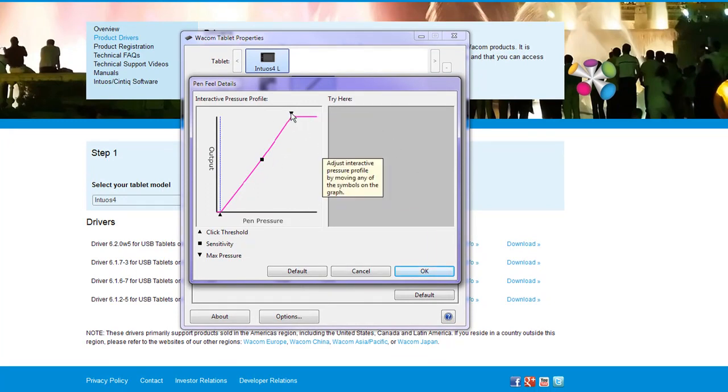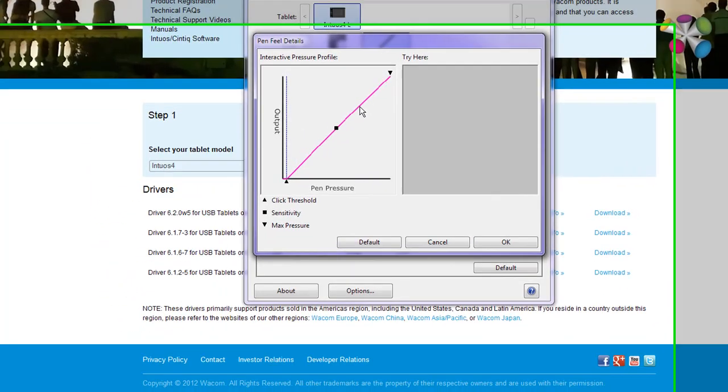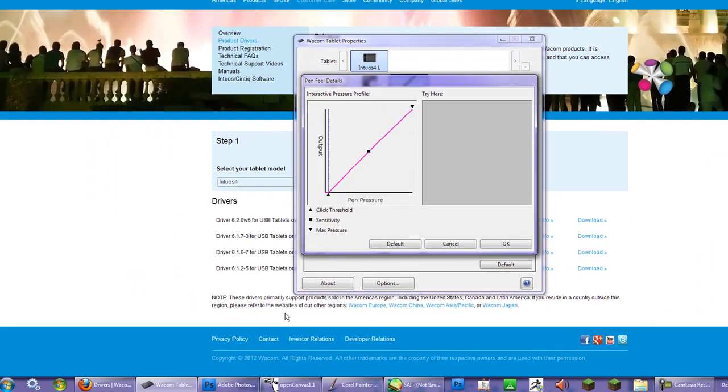On the other hand, tablets like the Intuos 4, 5, and the Cintiqs that also use 2,048 levels of pressure. This isn't such a great idea and I'll demonstrate why.